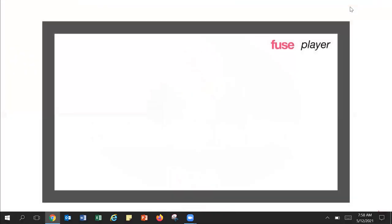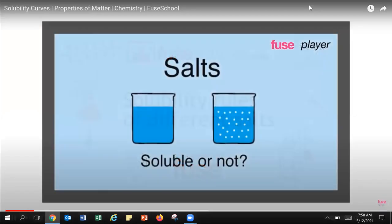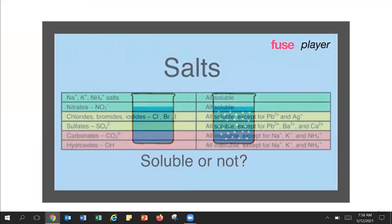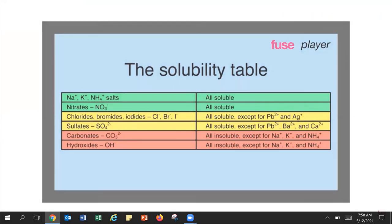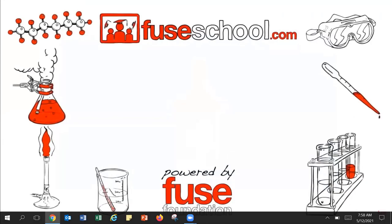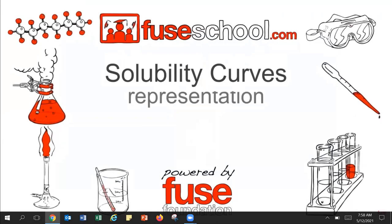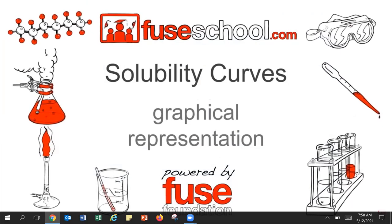We have learned about solubility rules in a different lesson. These rules help us predict whether or not a salt is soluble in water. For salts that are soluble, some are more soluble than others at a given temperature. In this lesson, we will learn about solubility curves, which is a graphical representation of the solubility of a certain salt over a temperature range.